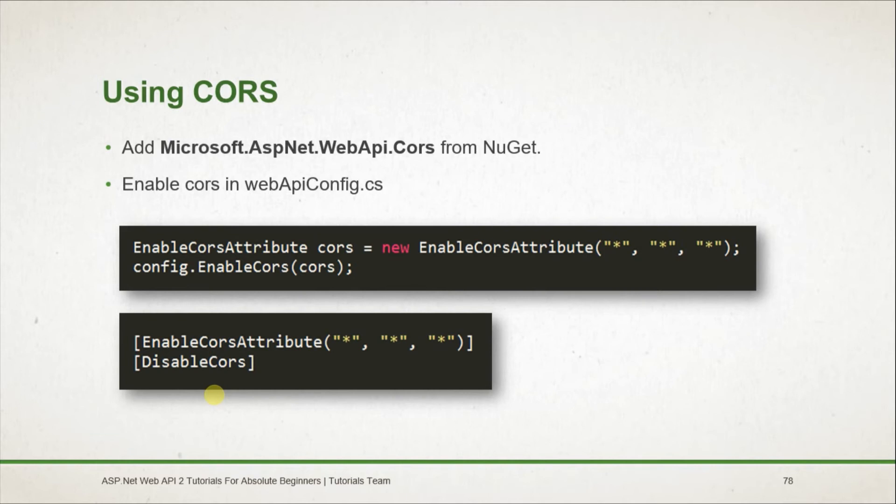we need to use the instance of CORS and pass it in the enable CORS method of the configuration. We can also enable CORS at the controller level, as well as disable CORS at the action level.